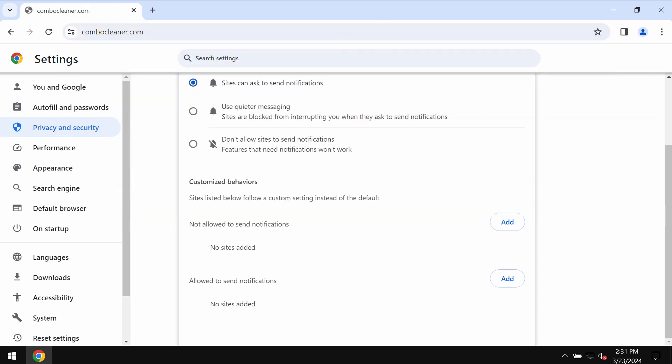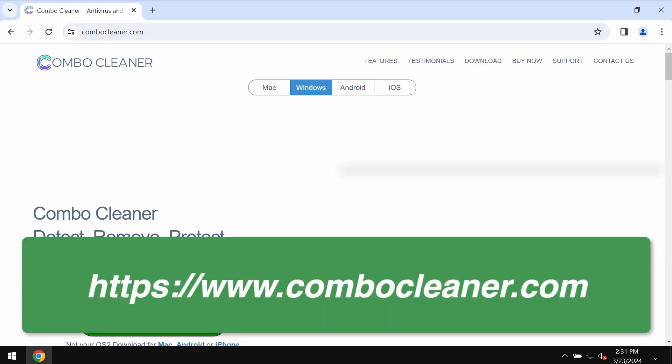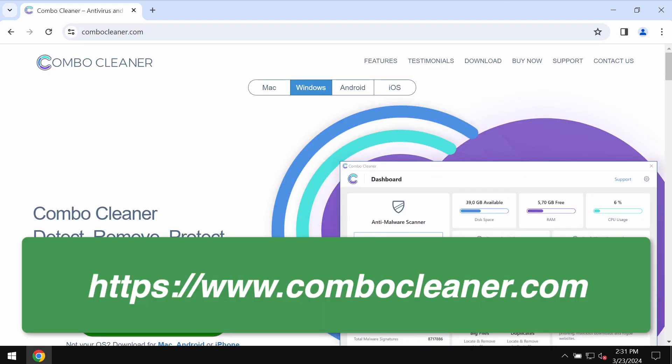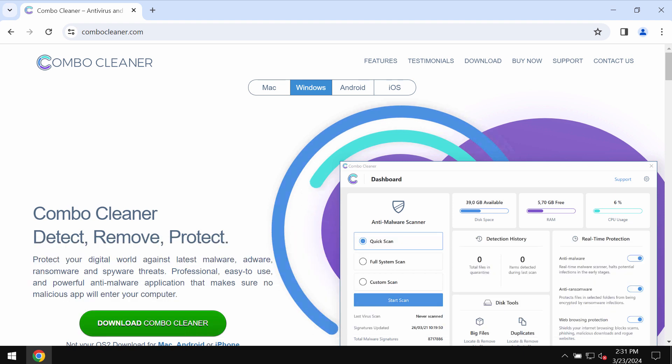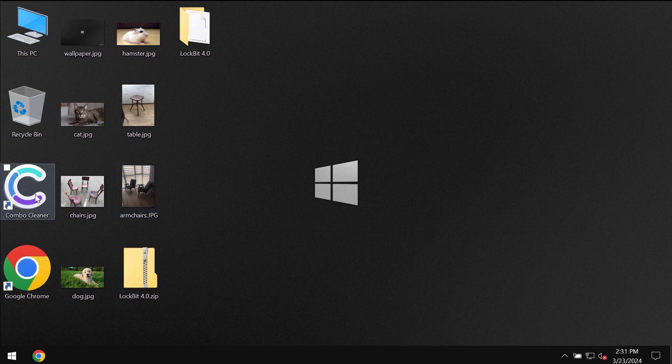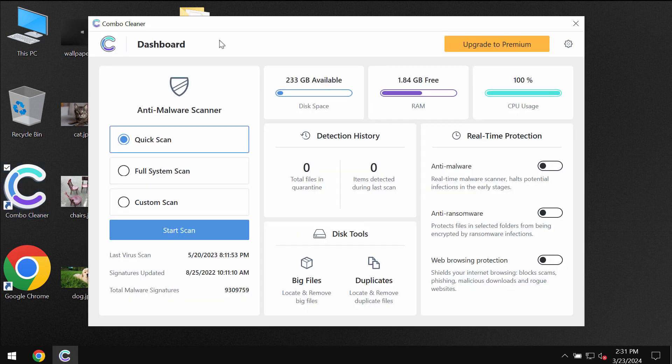To make sure that your system is free of other threats, consider scanning it with ComboCleaner. Go to the page ComboCleaner.com, download the program, install it, and then start researching the system with its help.